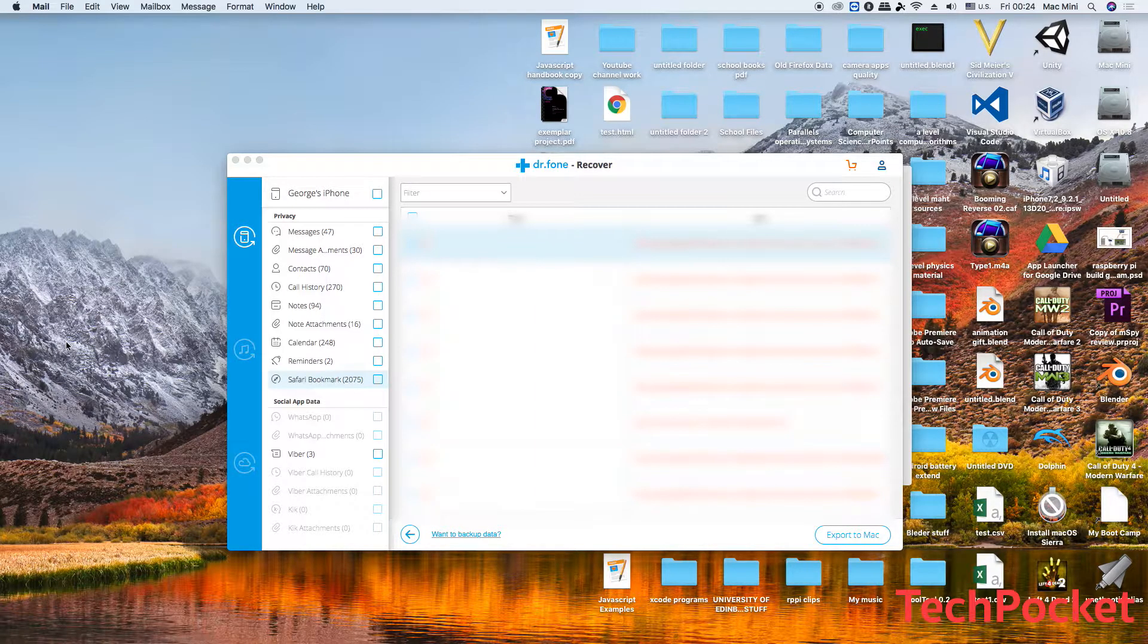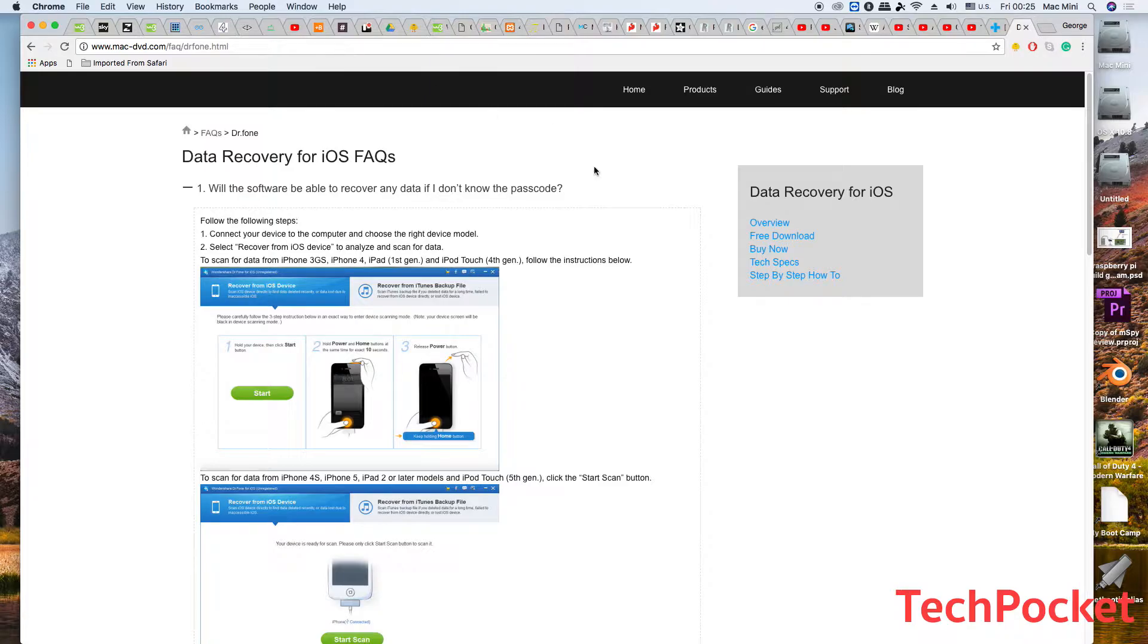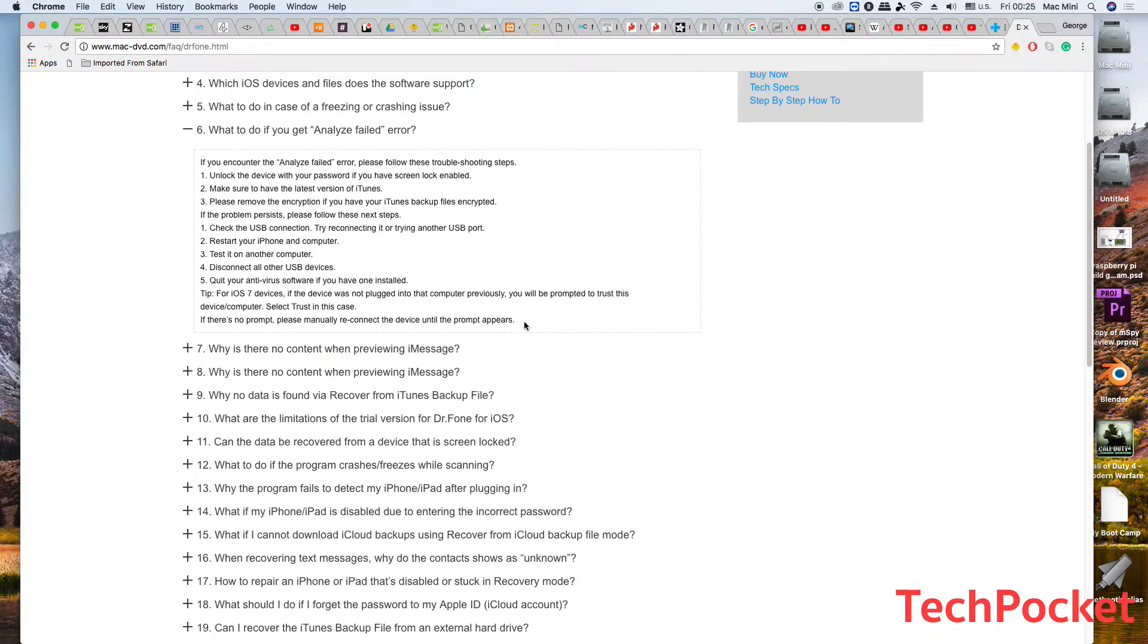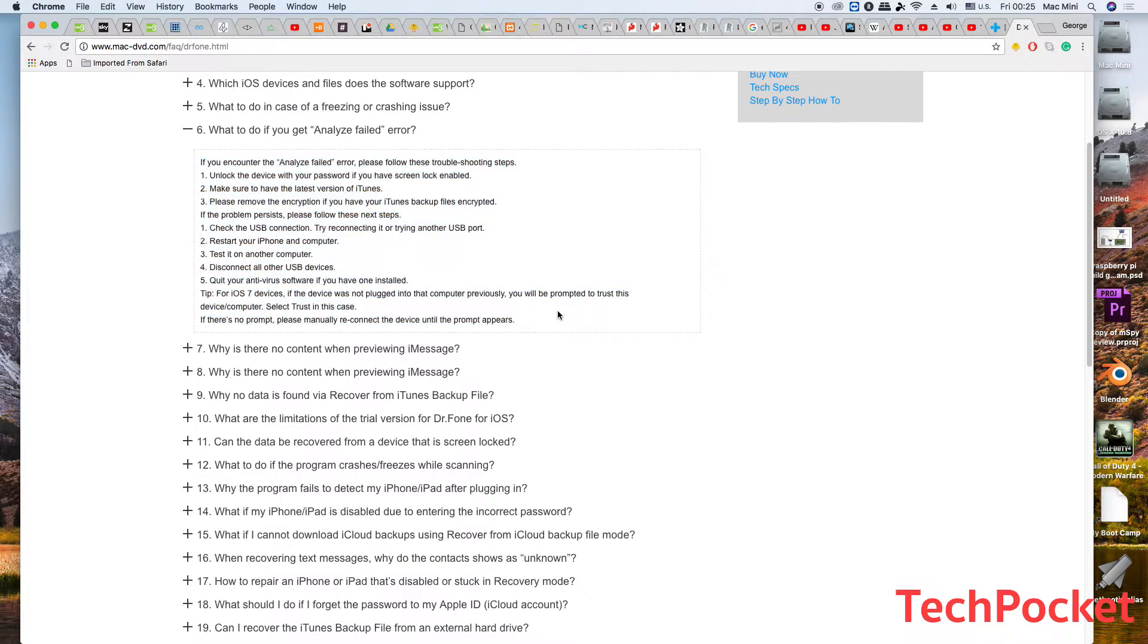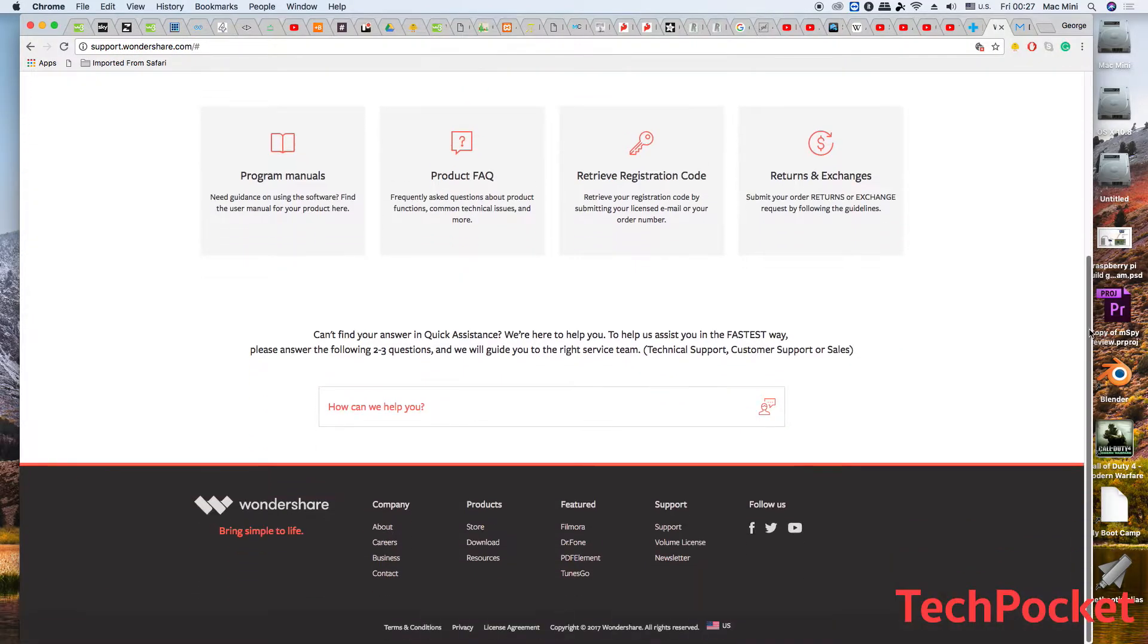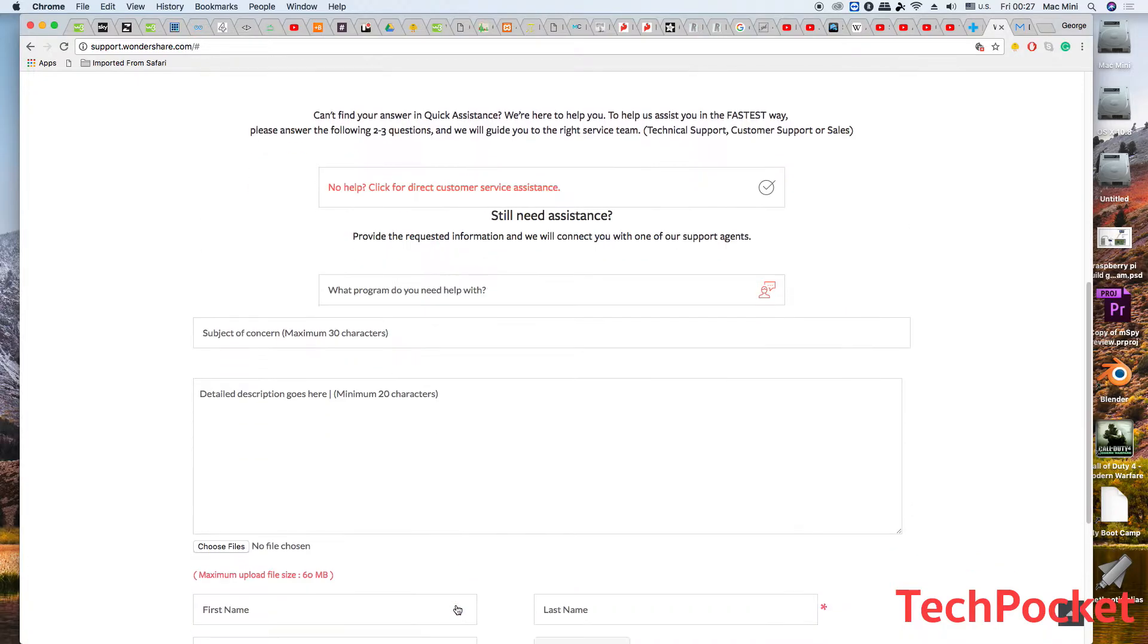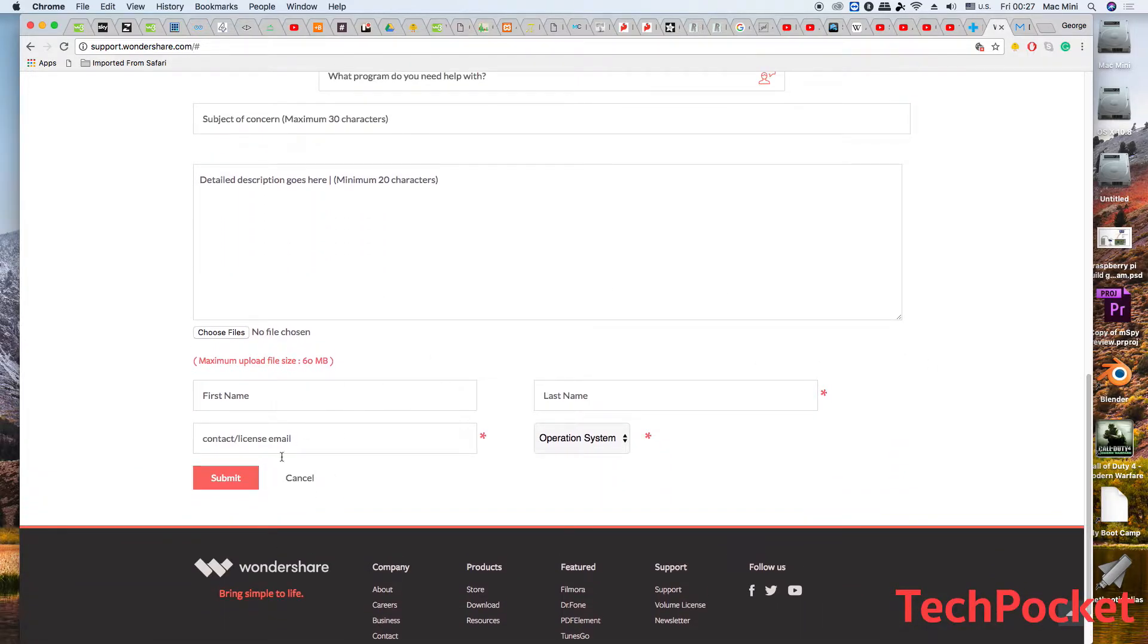And if it doesn't work, then navigate to this website here which is called Data Recovery for iOS FAQs. I have the link in the description. Navigate to question 6: 'What do you do if you get the analyze failed error?' Here it gives you a bunch of other options to try out to resolve this issue. And if you've tried following those and still doesn't work, then please go ahead and contact Wondershare by going to the online support link in the bottom of their official website. Scroll down and click here, and this is going to give you some ideas of the problem. If you cannot find it here, then click on 'no help, click for direct customer service assistance,' and then type the problem here and what you did and what you didn't do. Fill in your information here and send off the message, and they should respond.